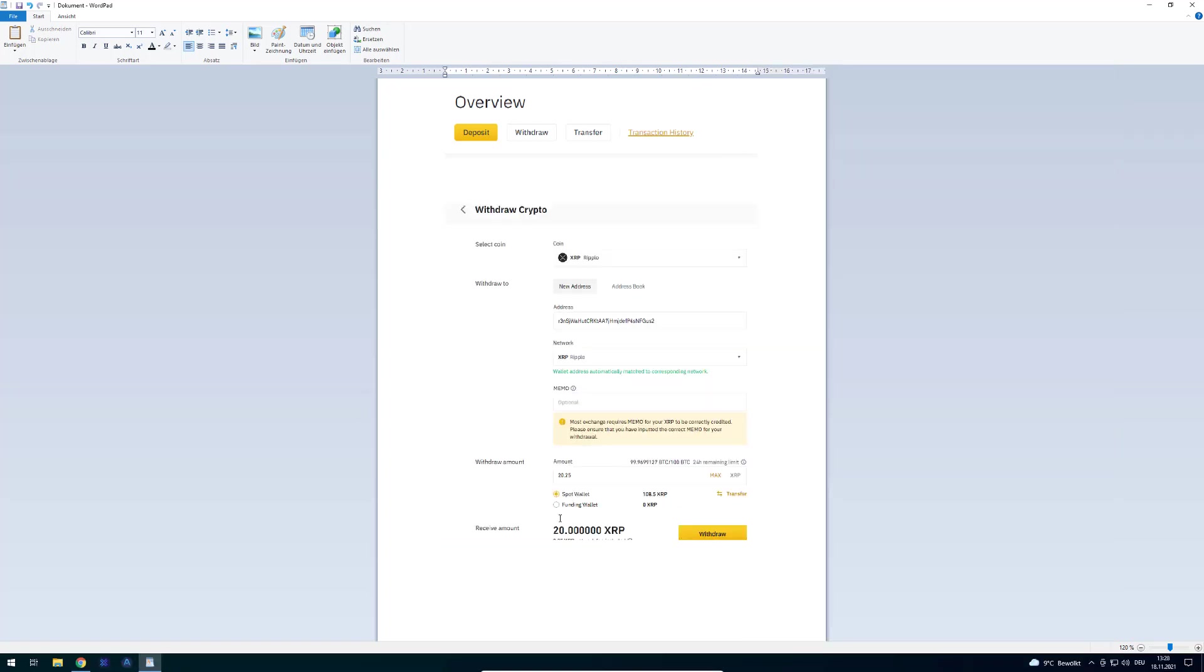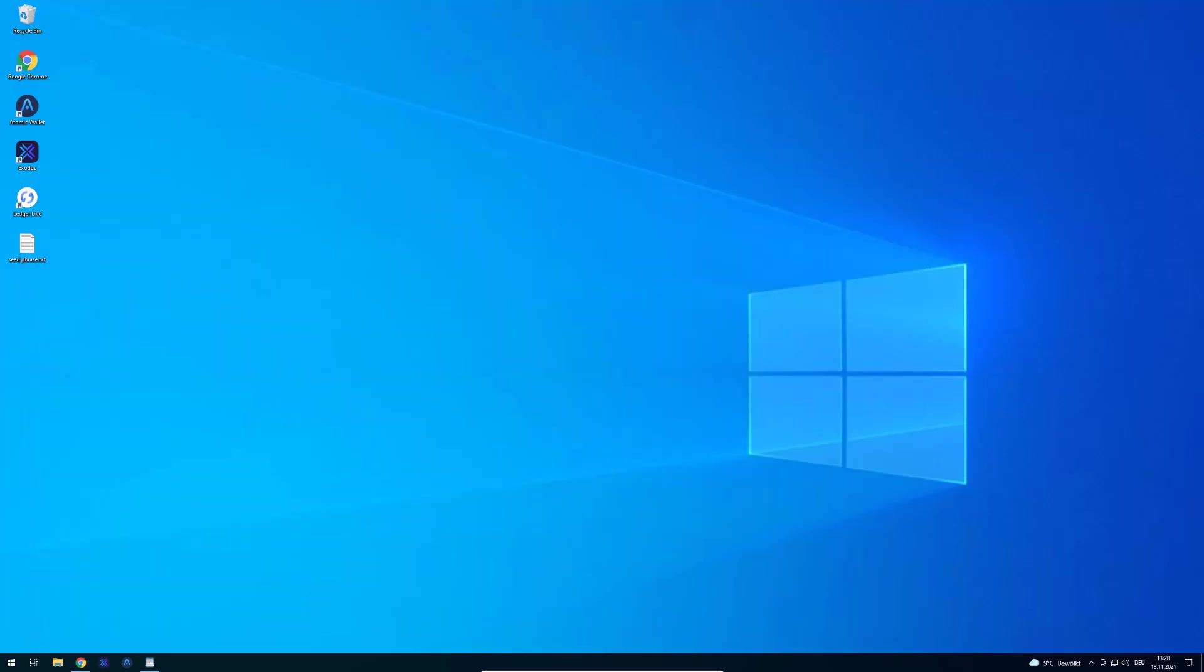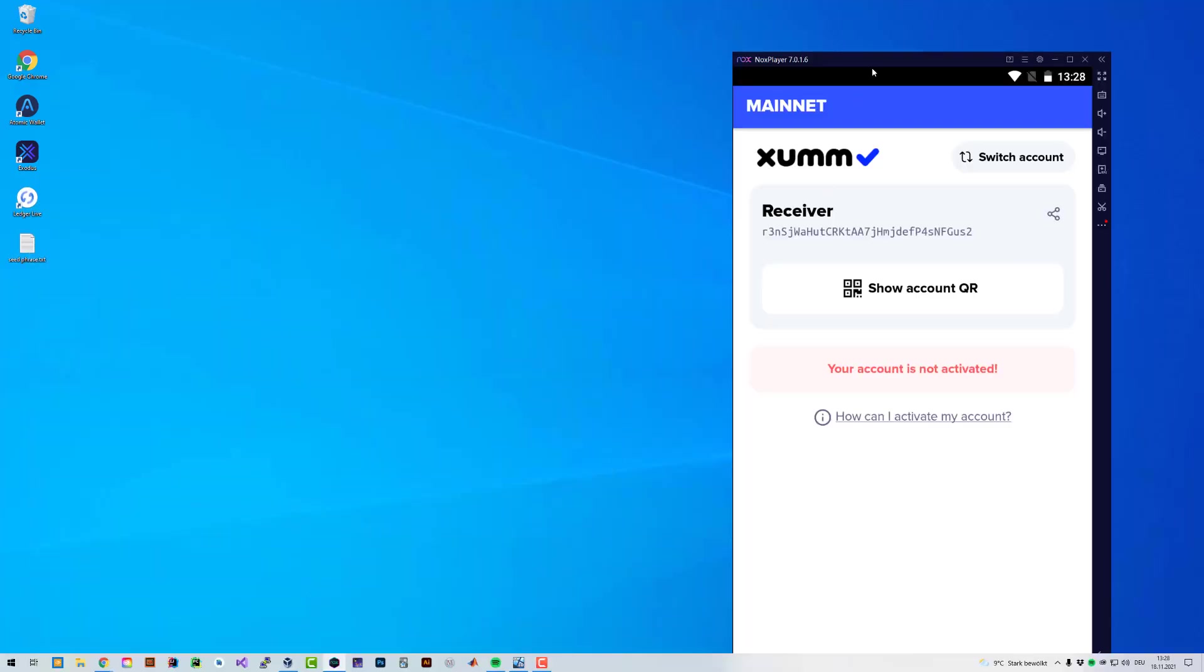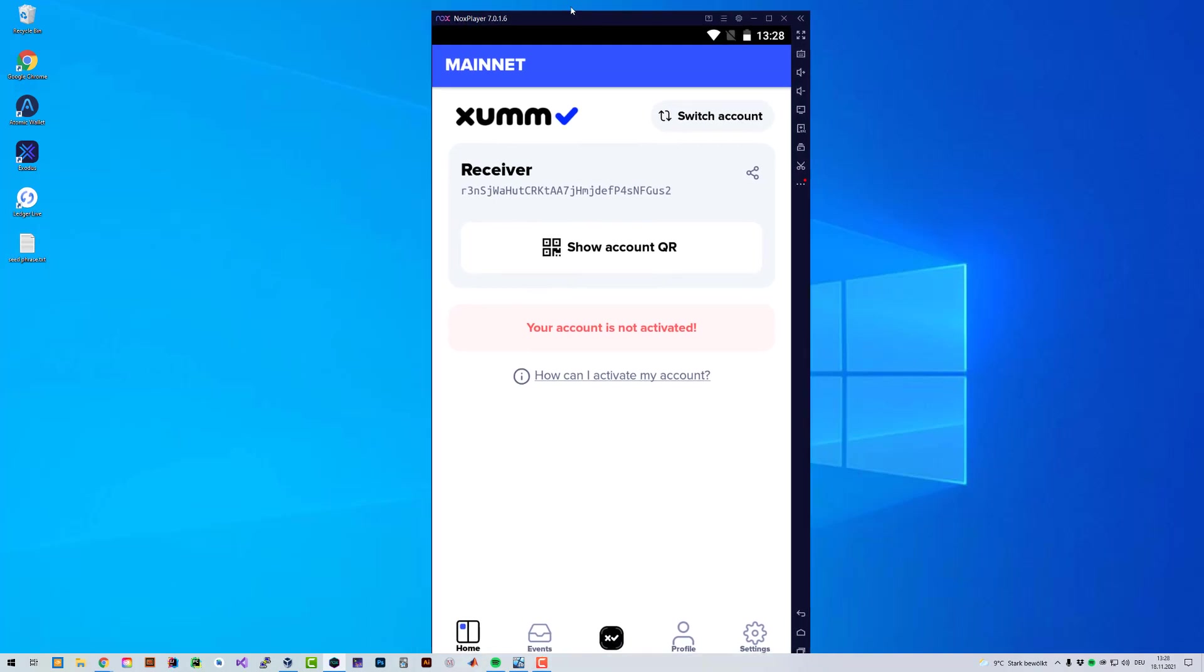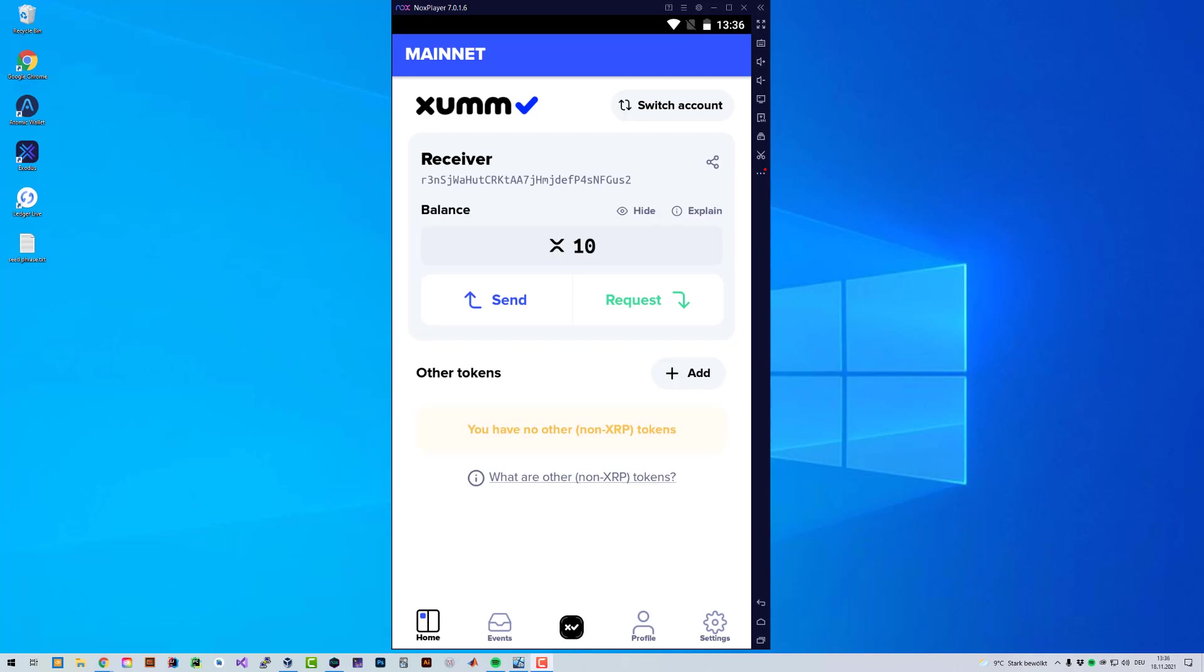You paste it there. And then you can define how much you want to withdraw. I'm going to just withdraw the minimum amount by Binance, 20 XRP, which I'm going to do right now. And after I've withdrawn it, then this account will be activated. I'm going to pause and do the withdrawal. And afterwards, I'm going to show you the result.